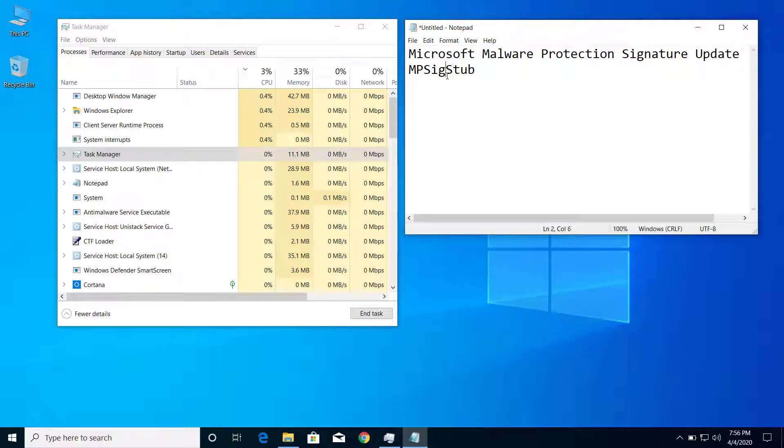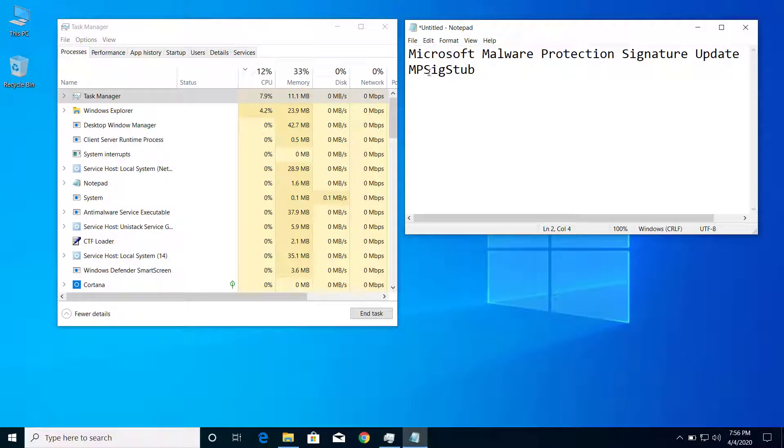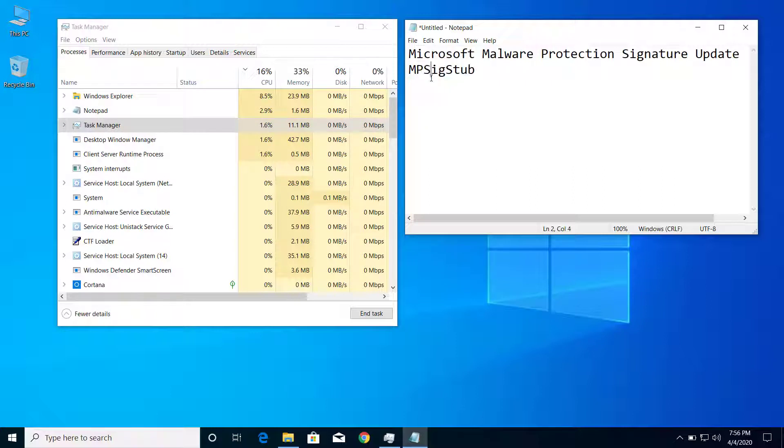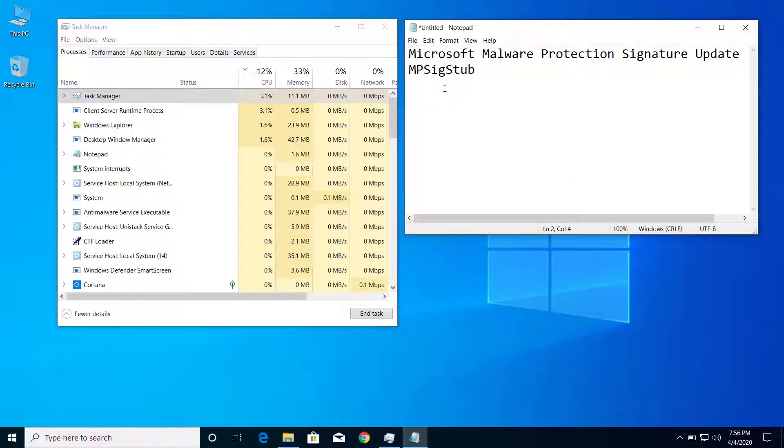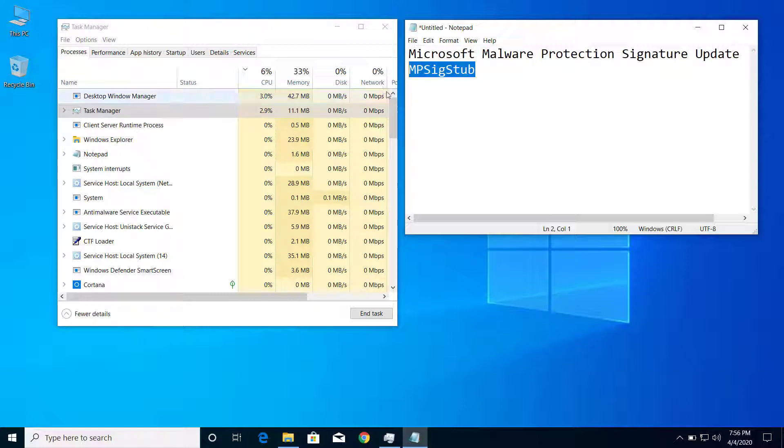If you see multiple files on your computer with this name, you need to scan your computer first with good antivirus programs like Malwarebytes or Windows Defender.